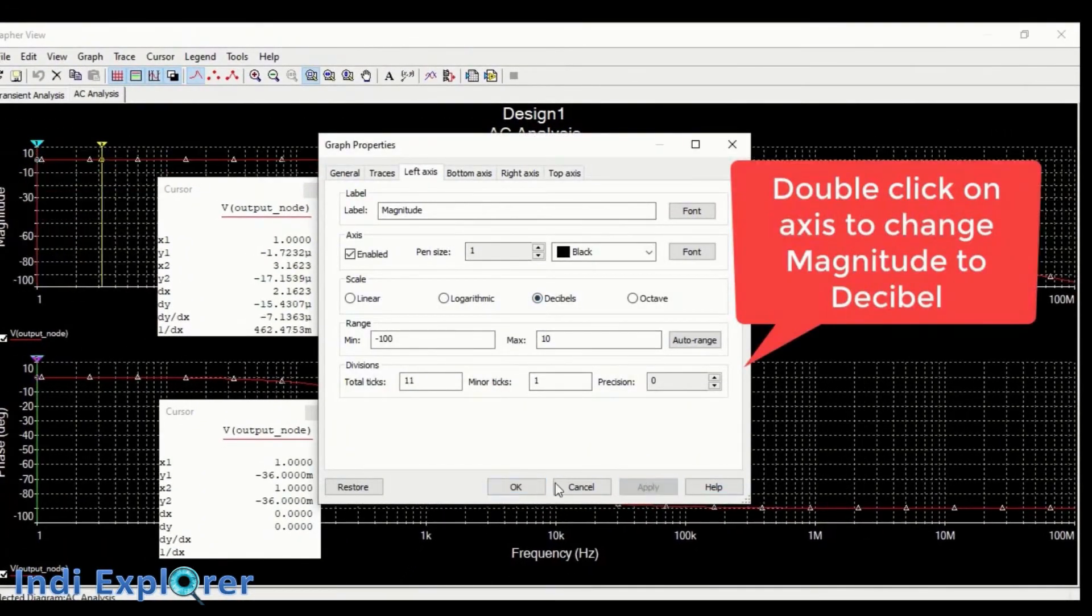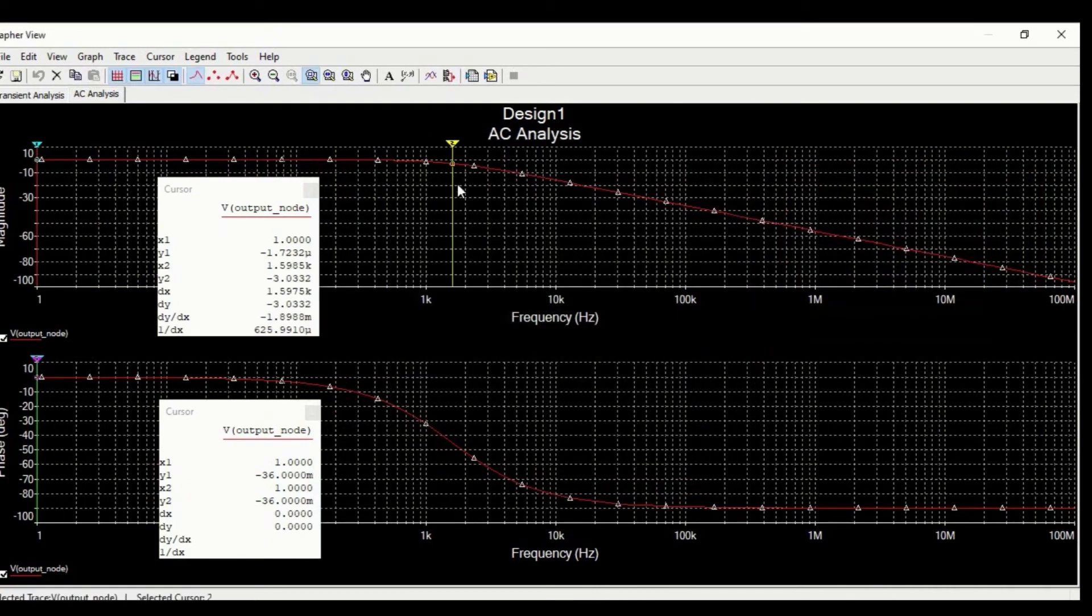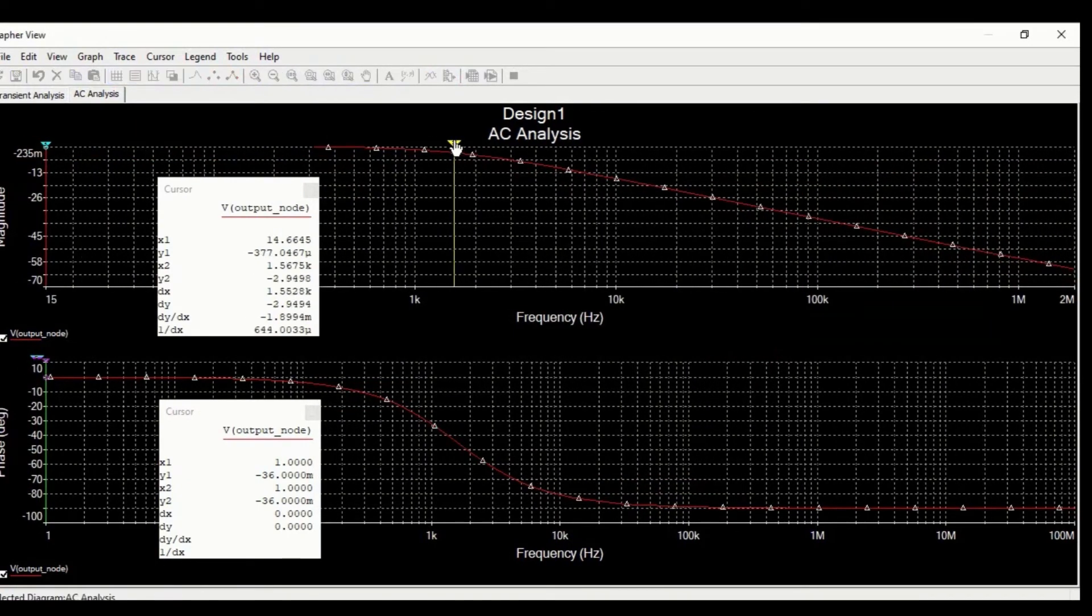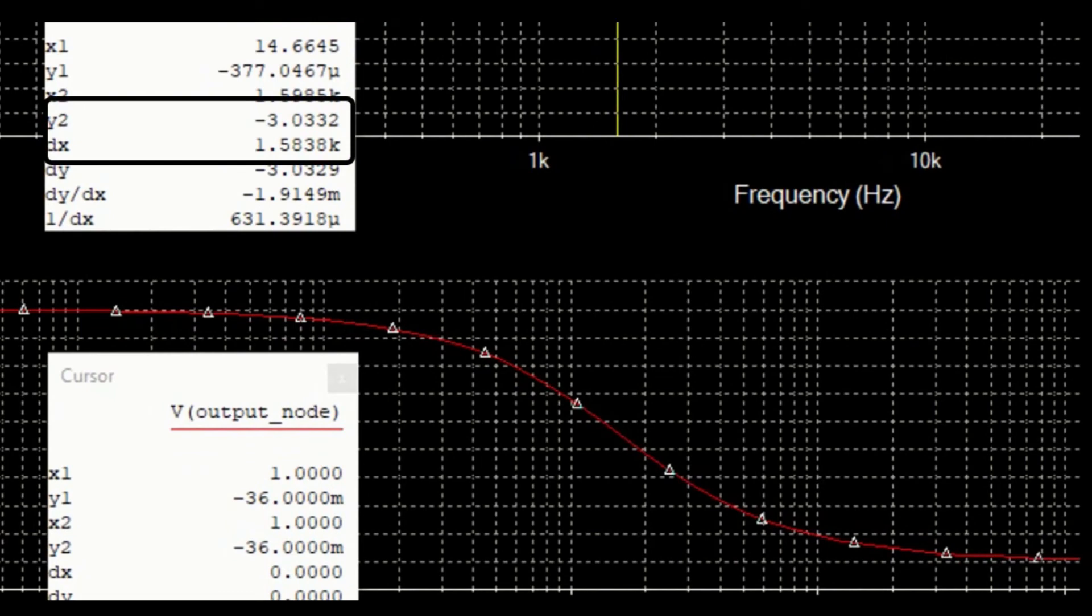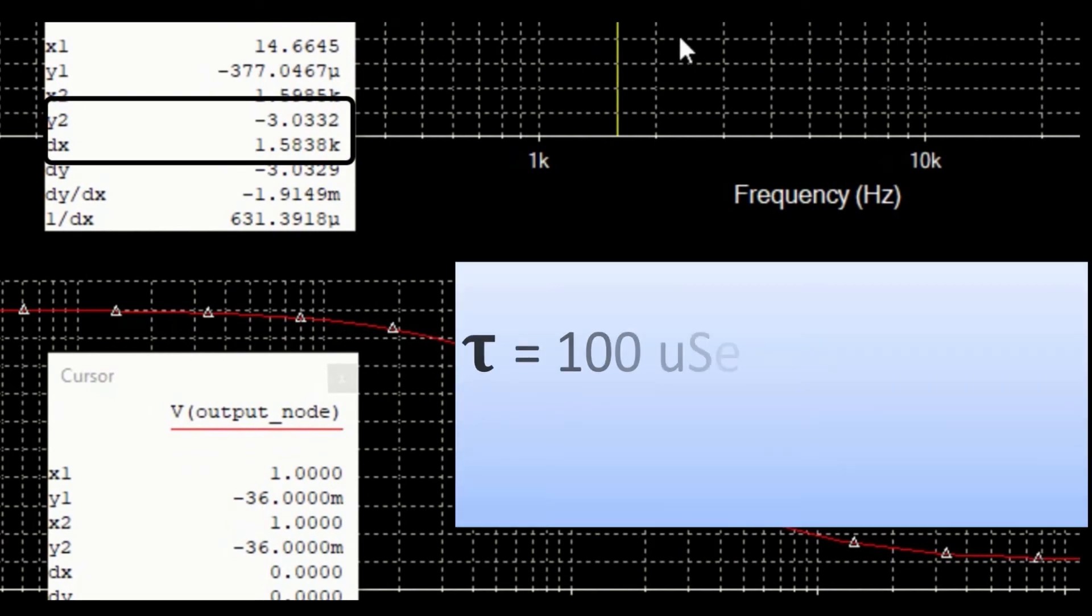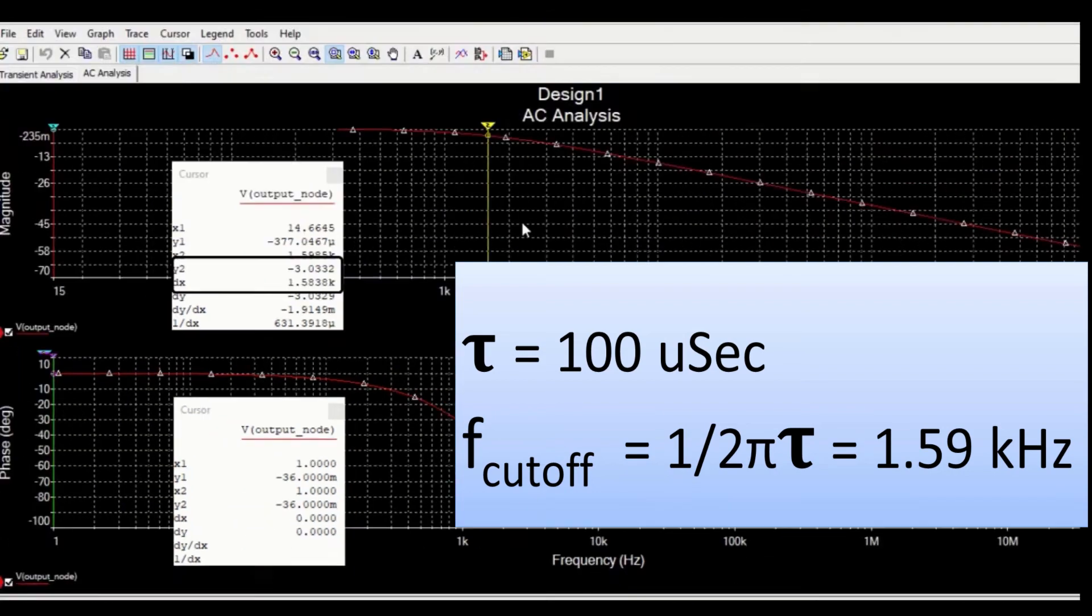For our circuit, we can see the cutoff frequency, that is minus 3dB gain point, is 1.58 kilohertz which corresponds to a time constant of 100 microseconds only. You can calculate this yourself using the equation on the screen.